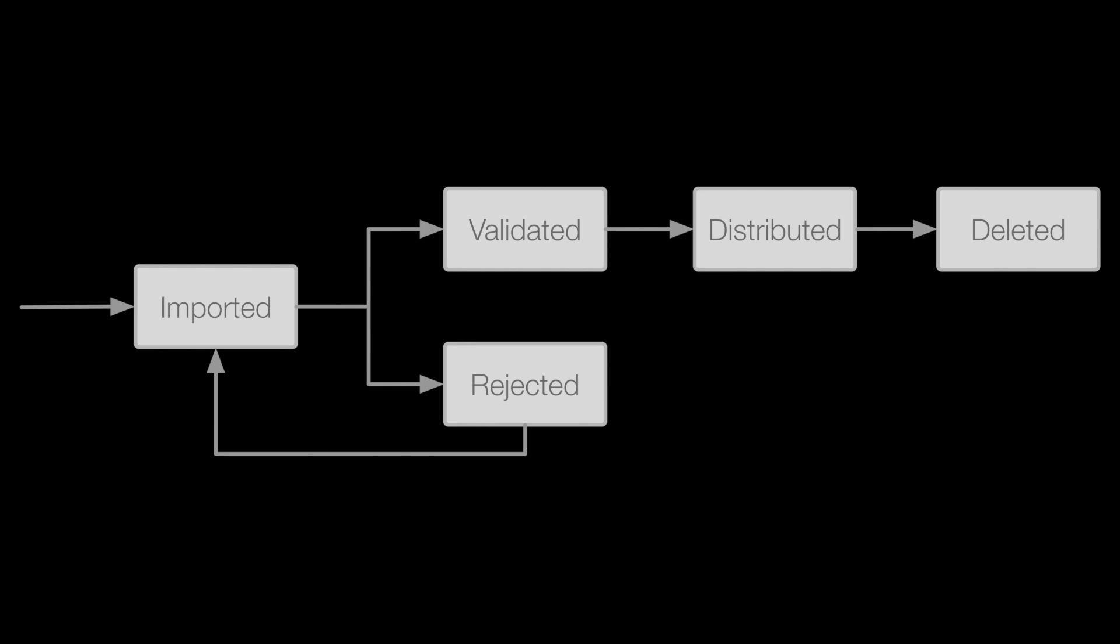In this example, the process requires the imported asset first be validated before it can be distributed and finally deleted.